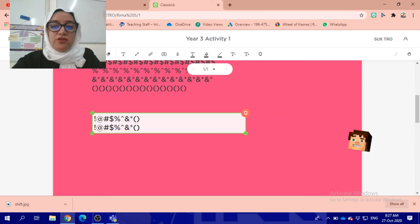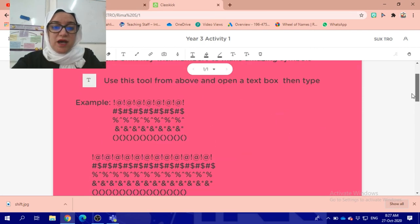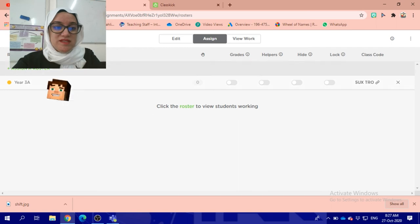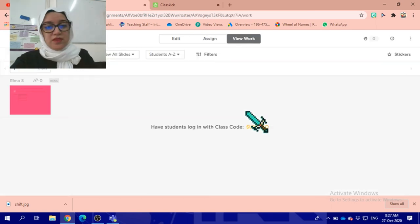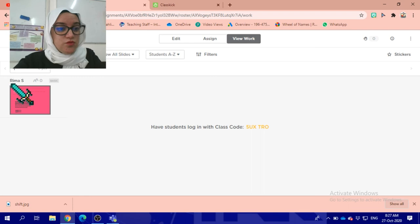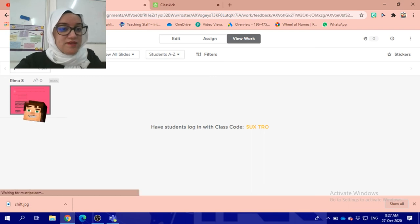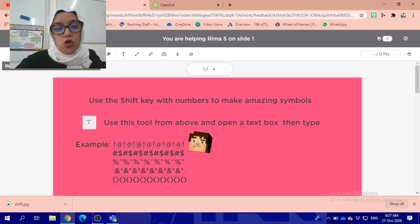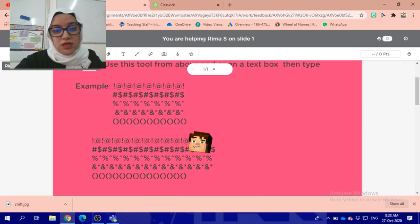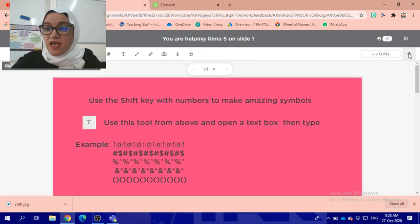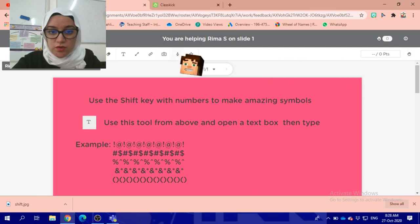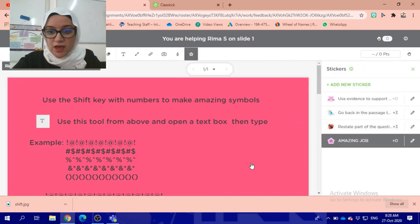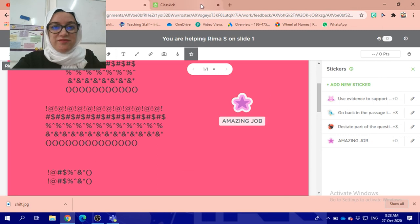Now what does Miss Rima see in this moment? I will go to the work. Miss Rima will go to the work and see that, oh, Rima is working. Miss Rima can also open it and check it out. Look, I can see everything. I will give her a sticker. I will give amazing job.